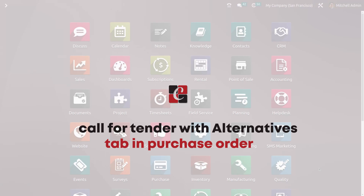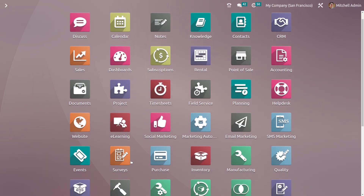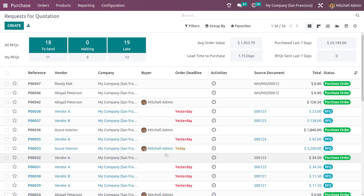Hi all, welcome back. In this video we will be discussing the call for tender, which is a purchase agreement type inside the purchase module of Odoo 16. So let's open the purchase module. Compared to Odoo version 15, there are a lot of changes inside version 16.